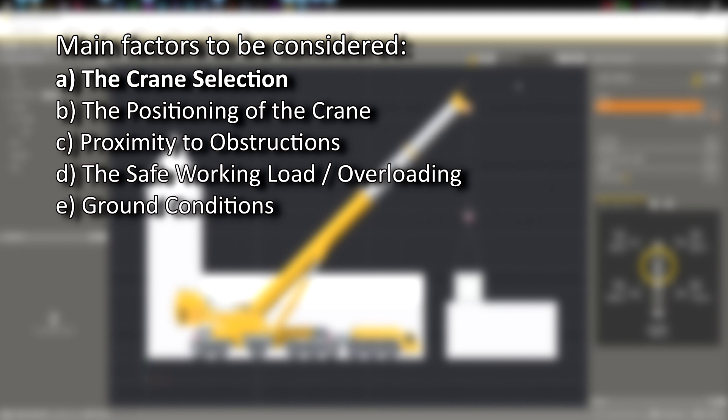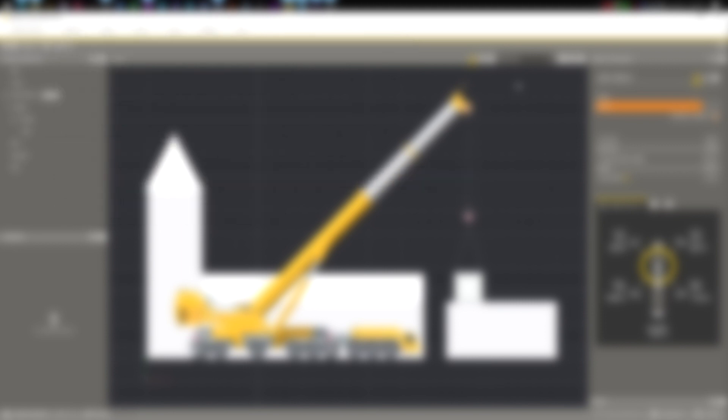Starting with factor A, the crane selection is the most important stage of planning a crane operation as a suitable crane must be selected for the operation. An undersized crane may not be able to complete the operation, whereas an oversized crane may cost more money than is necessary and take longer to rig and derig. There are several factors in crane selection that need to be considered.